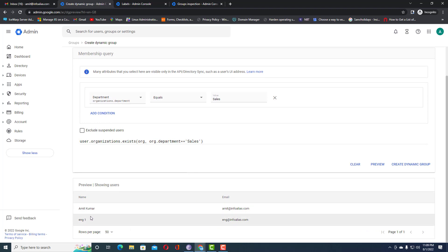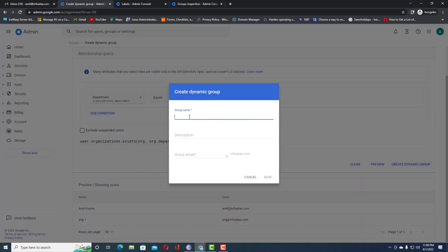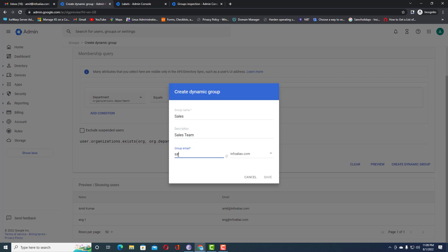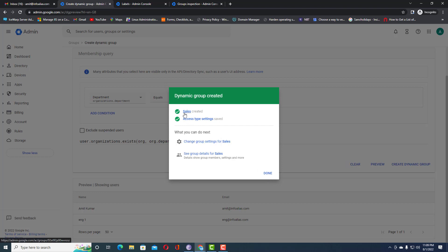Click 'Preview' to see the two users belonging to the sales department who will be added. Now click 'Create Dynamic Group' and specify the group name as 'Sales Team', the group email as 'sales', and add a description. Then click 'Save' — the group has been created.